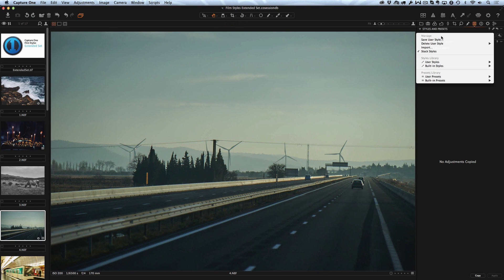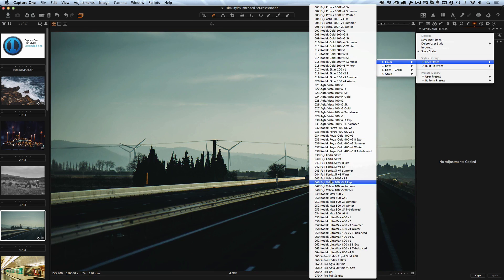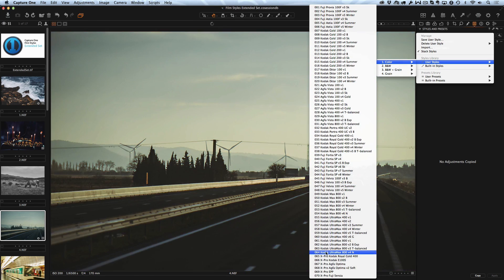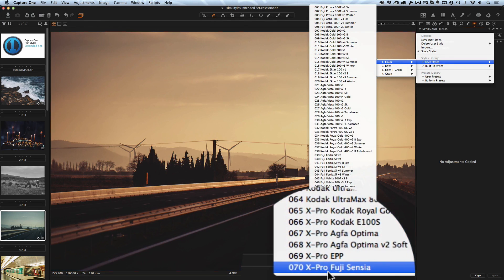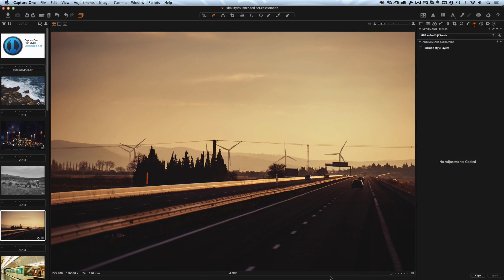For cross-processing fans we have developed 6 new X-Pro styles, for example Fuji Sensei and Kodak E100S.